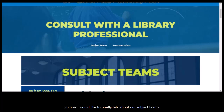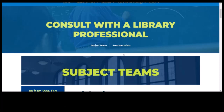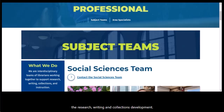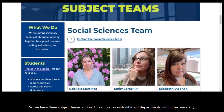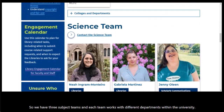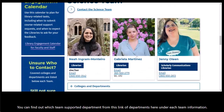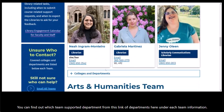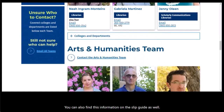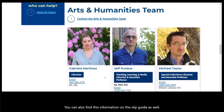I would like to briefly talk about our subject teams. Subject teams are teams of multidisciplinary librarians who provide support in the areas of instruction, research, writing, and collections development. We have three subject teams, and each team works with different departments within the university. You can find out which team supports your department from the link of departments listed under each team, and you can also find this information on the libguide as well.